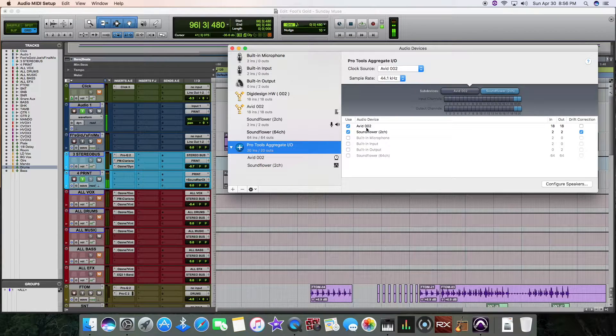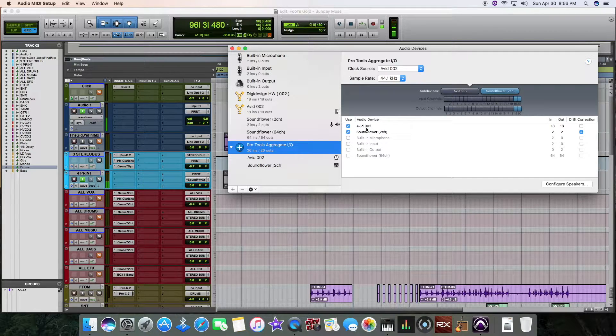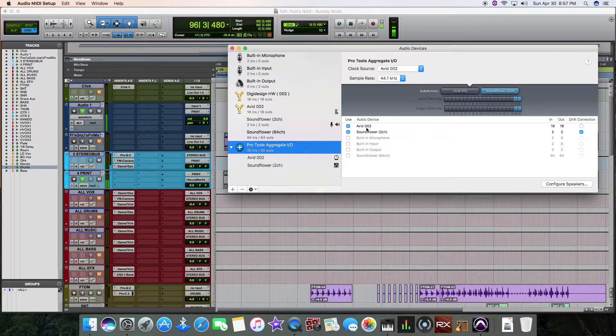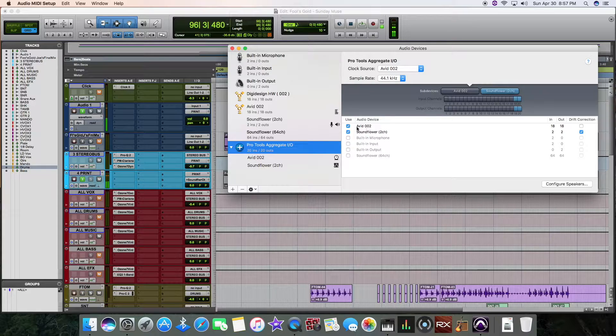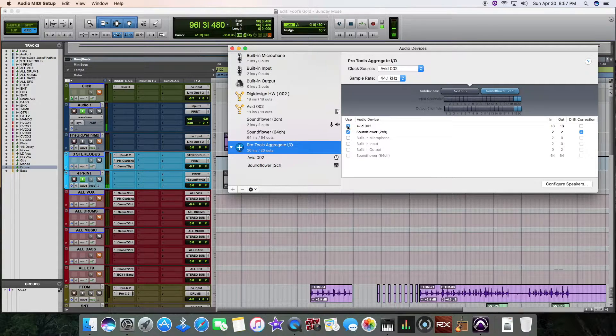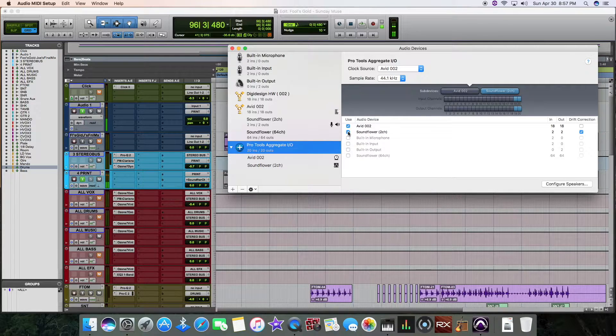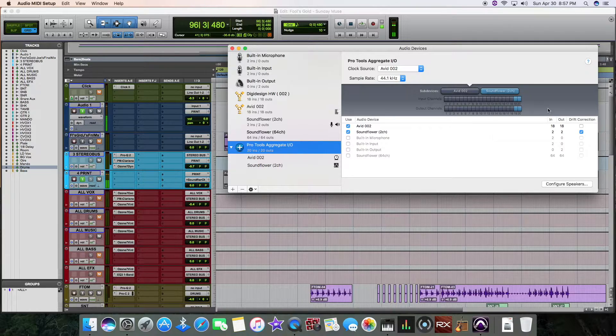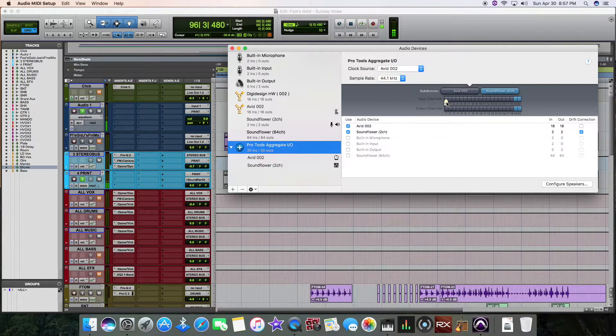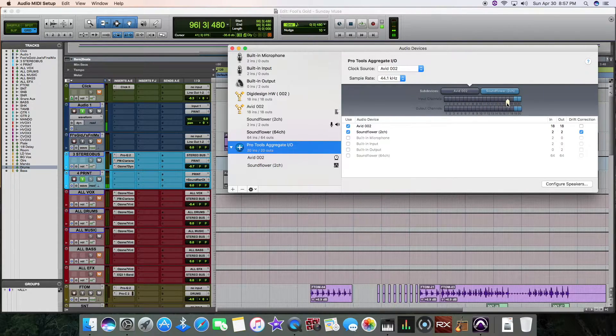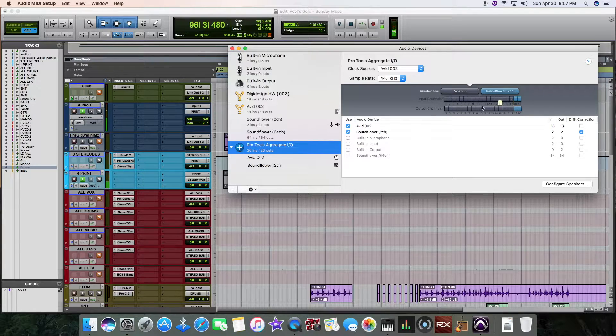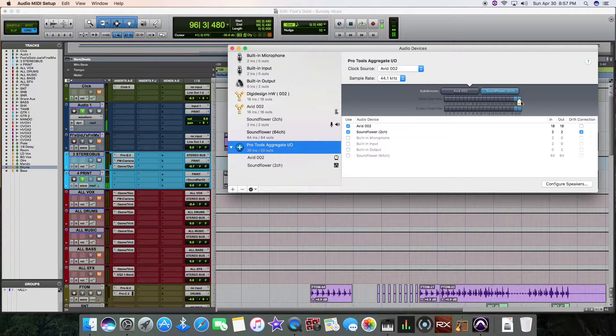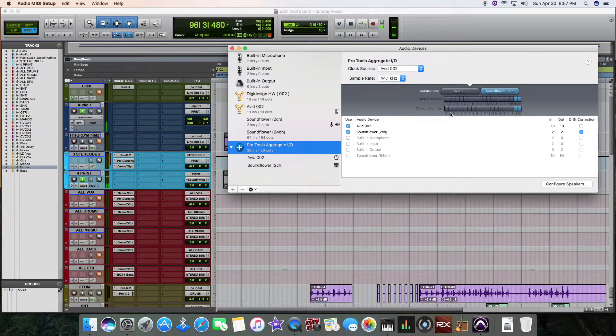And for me, I have right here an Avid Digi002. So with my 002, I set that first. That was the first box I clicked. And then second, I did the SoundFlower. Now with SoundFlower, you can see up here it has, for my Digi002, it has 18 inputs and 18 outputs. And then 19 and 20 is SoundFlower.